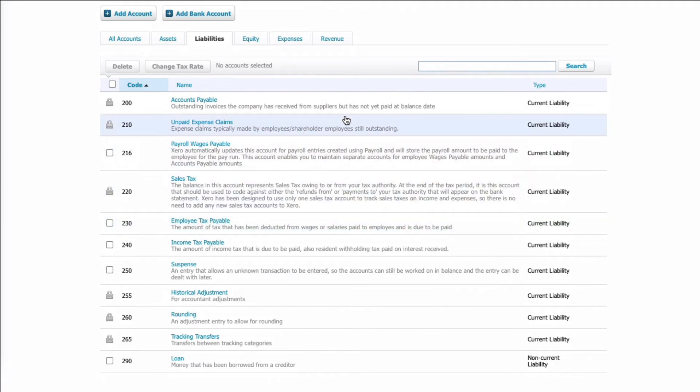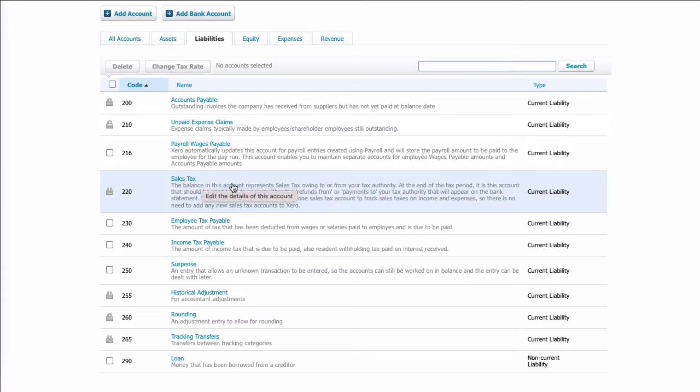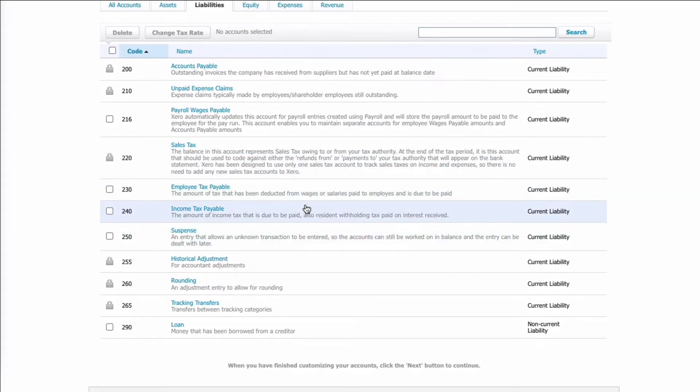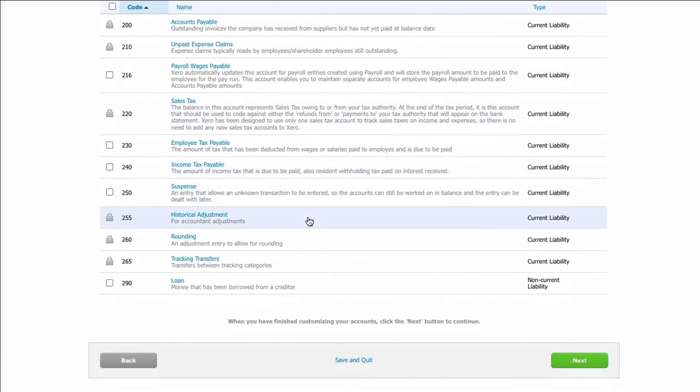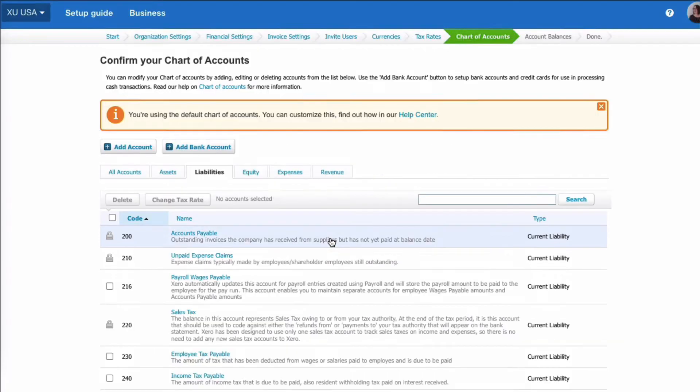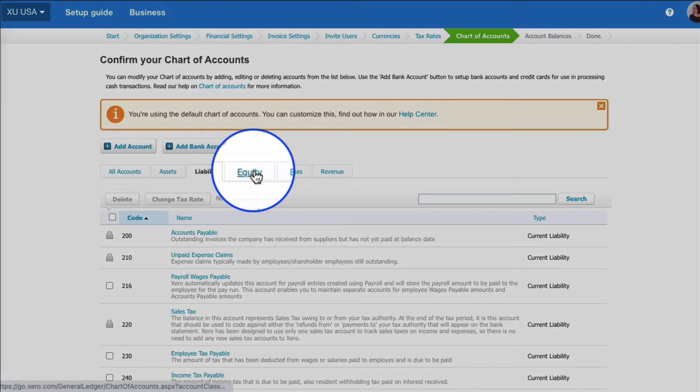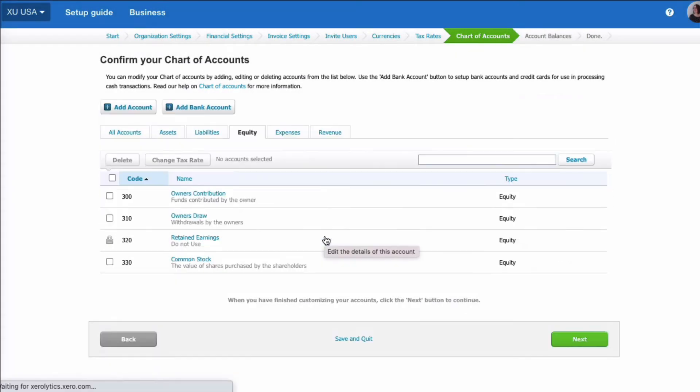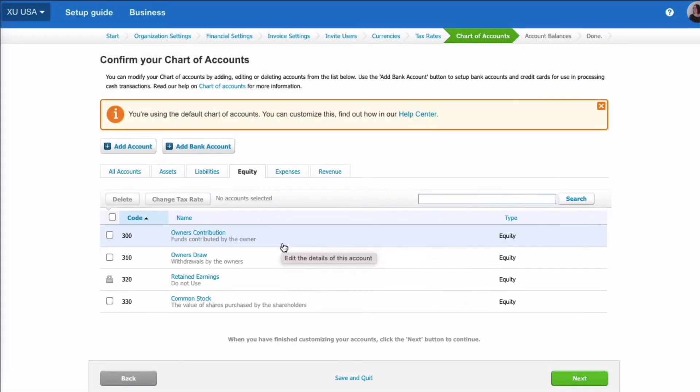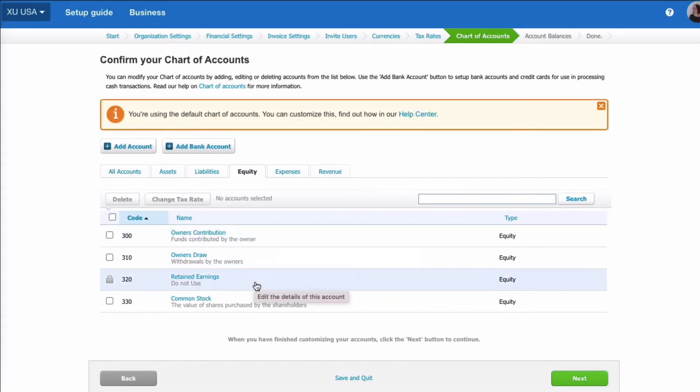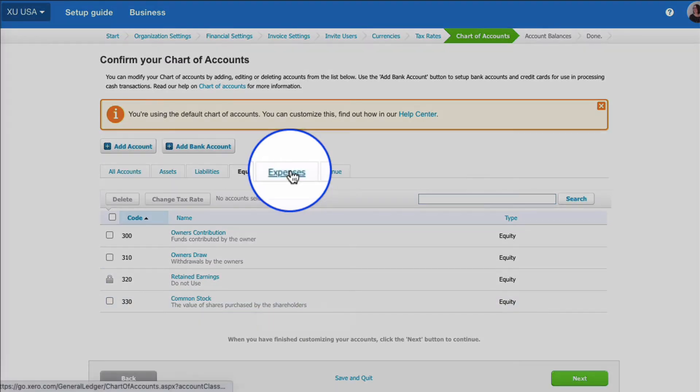So you can see what Xero set up. Your sales tax code is 220. Then you have employee and income taxes and then there's these historical and random codes that hopefully you won't be using. Then if we go to equity, we've got owner's contribution, owner's drawings, retained earnings, and common stock. Expenses.